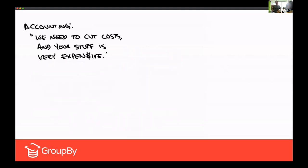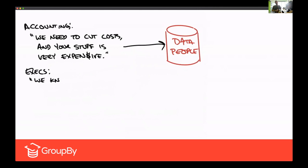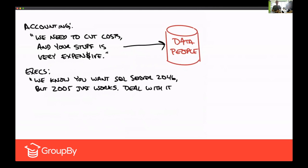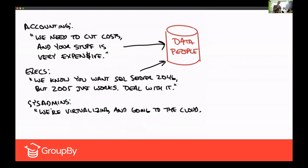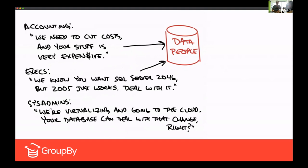Sometimes the changes were good. Sometimes they weren't so good. Sometimes the changes were very pressing personally — like if accounting said we really need to cut costs, and SQL Server Expensive Edition is one of the most expensive things that we have, what can you do to reduce the costs? Or if I told the executives I really want to go to SQL Server 2020 or whatever, and they'd say no, you're going to have to make do with SQL Server Sticks and Stones version back from the 1940s.